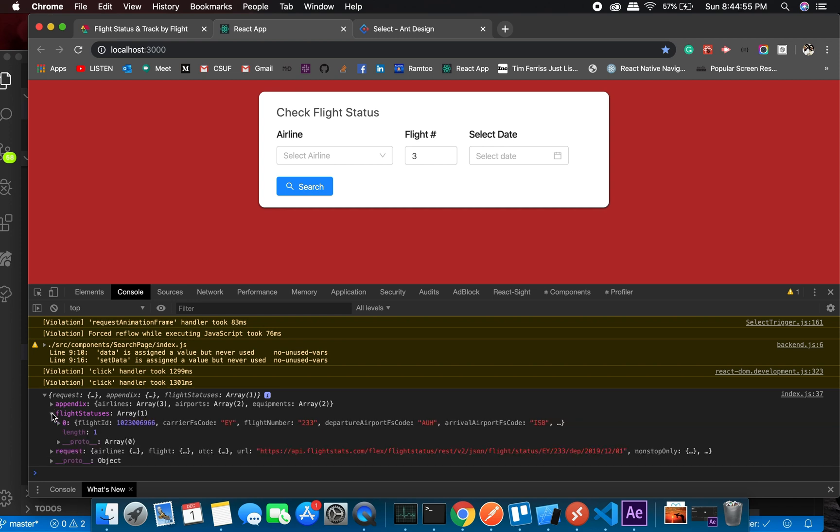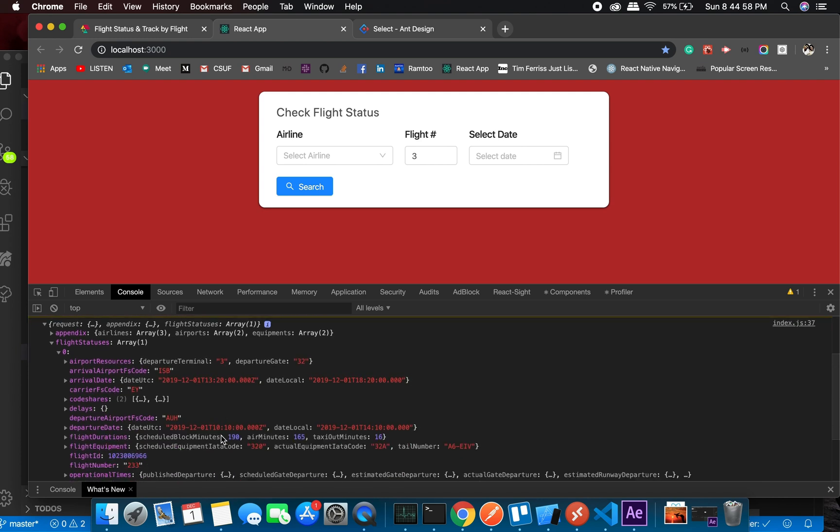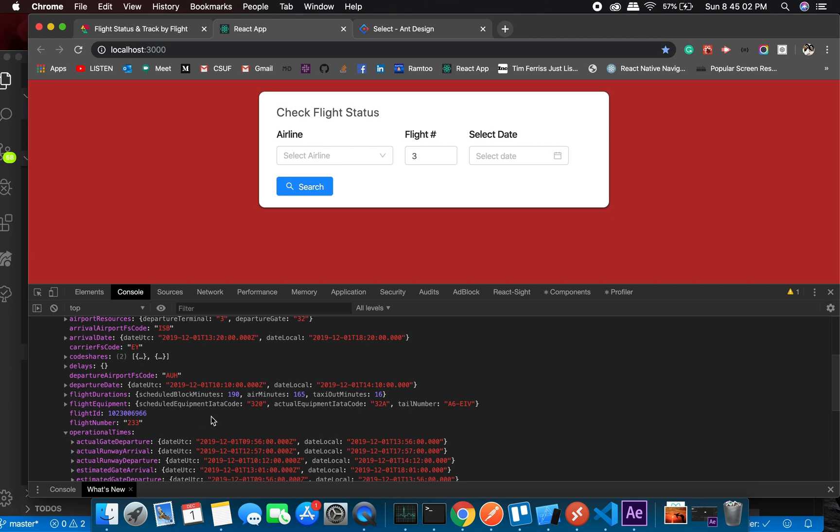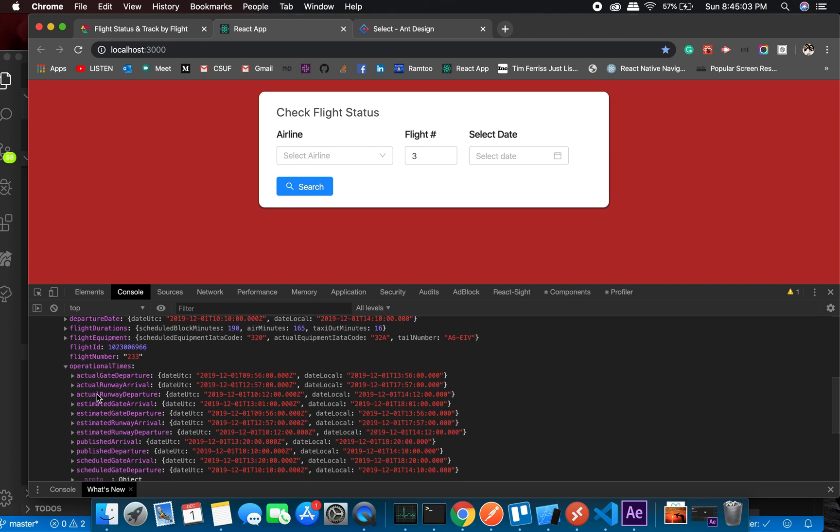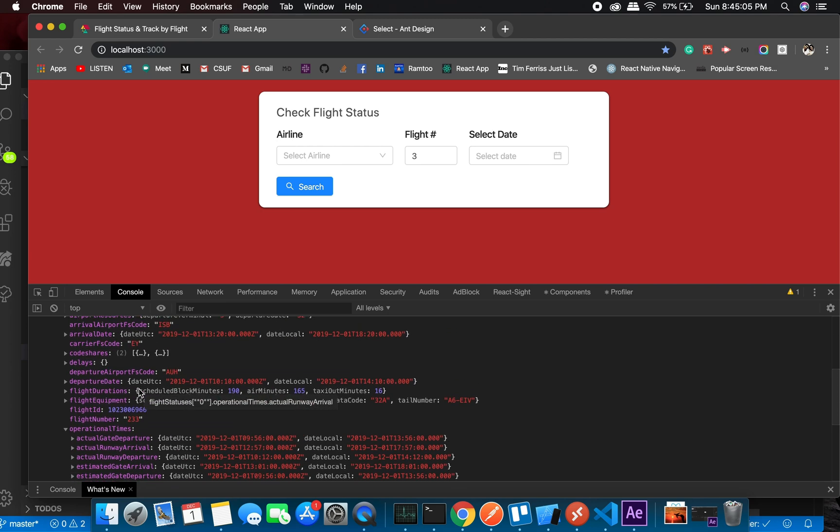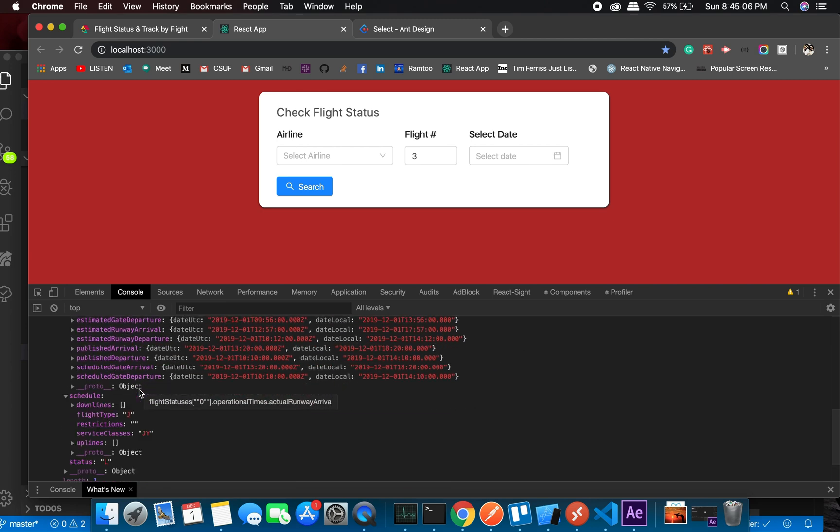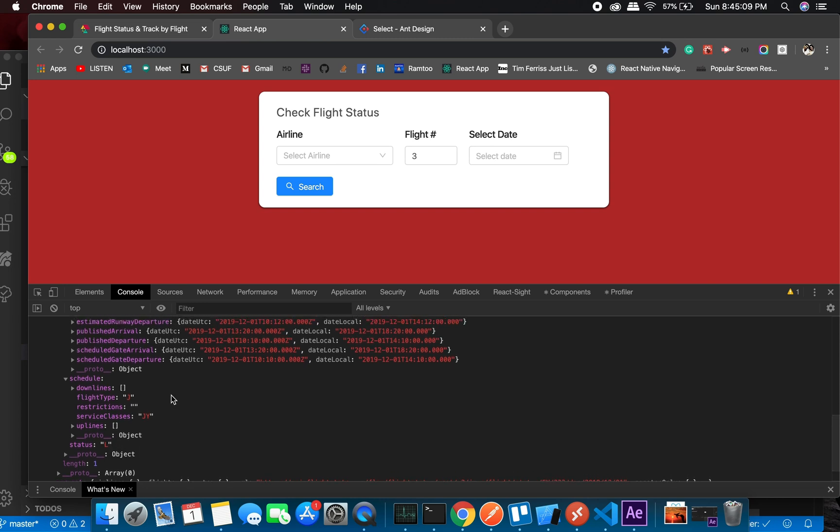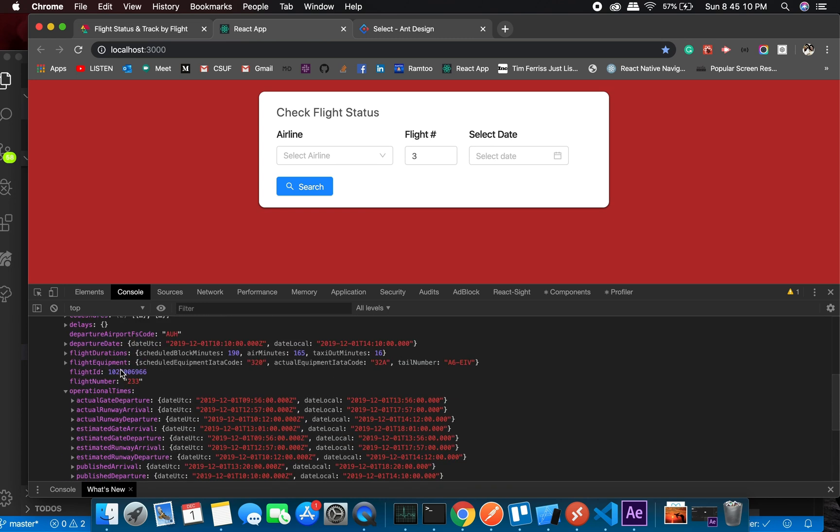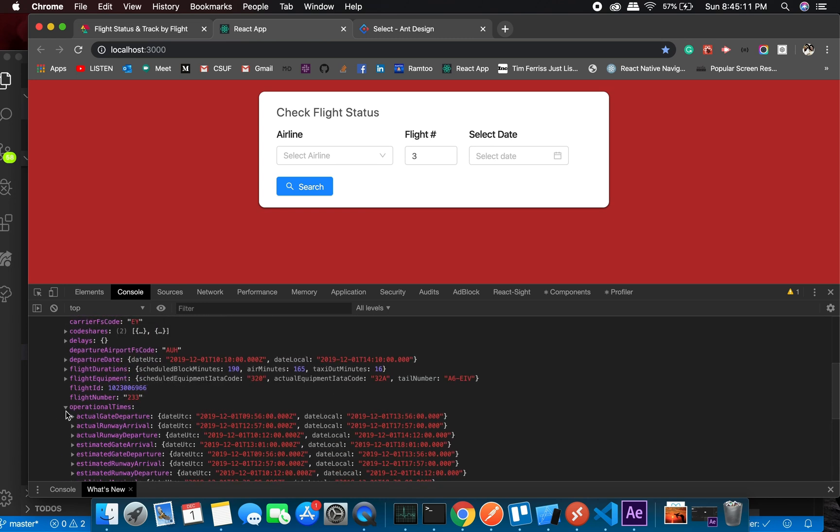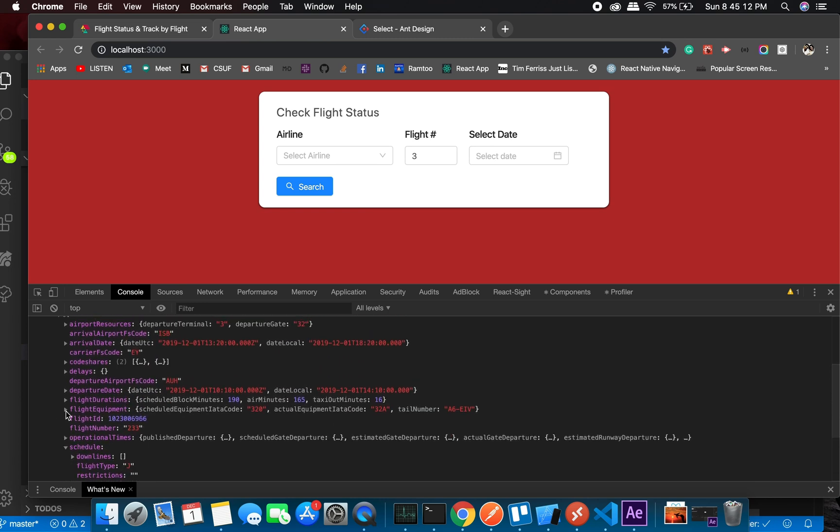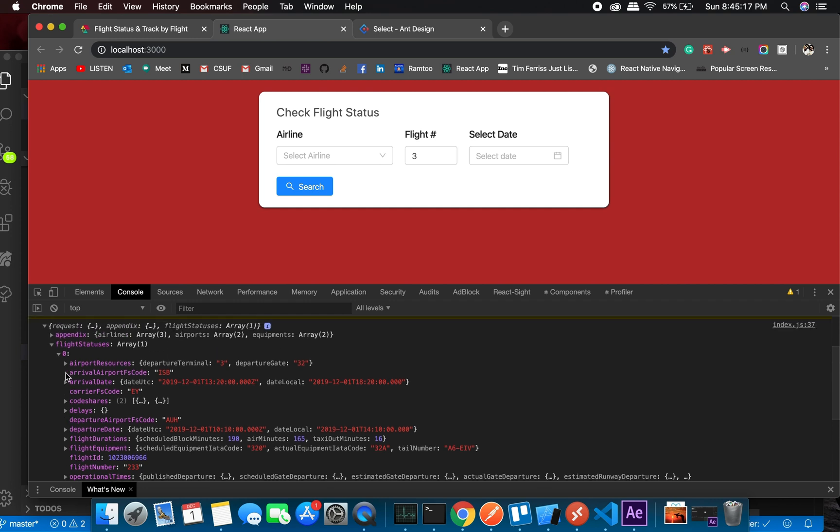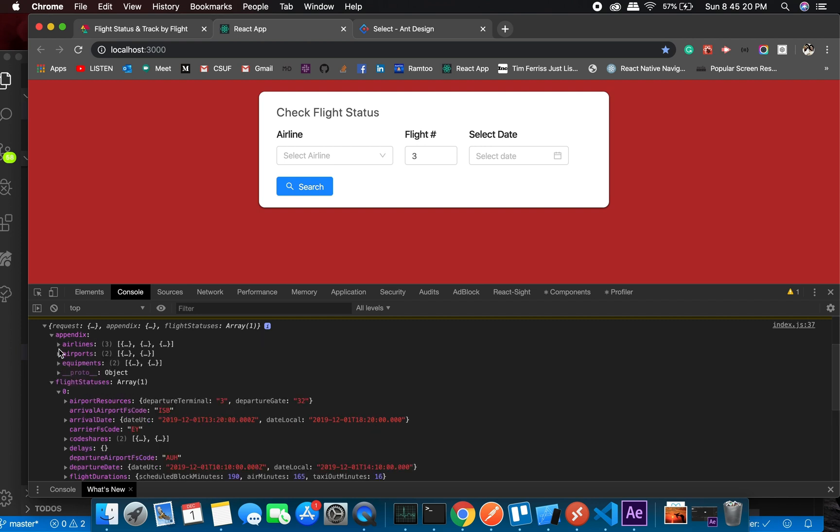All right, so we get the flight status. Here is the status and it has schedule, operational time, actual runway arrival I think it is.